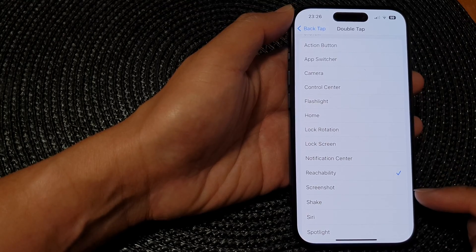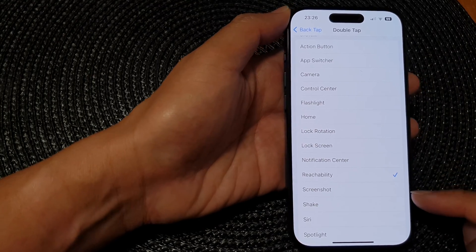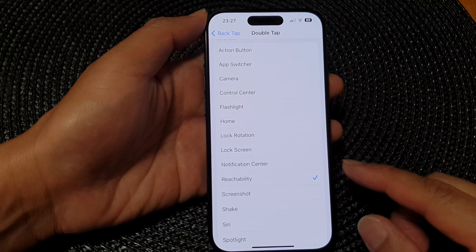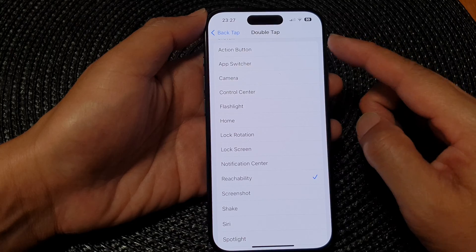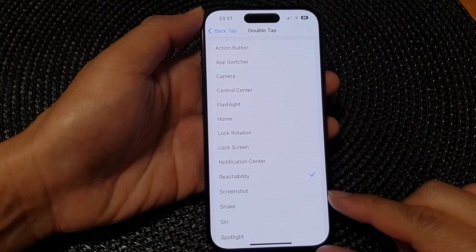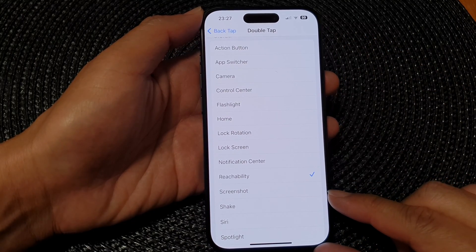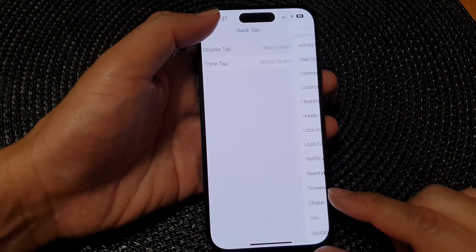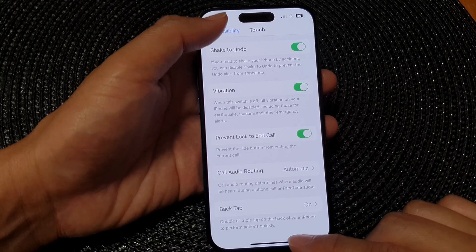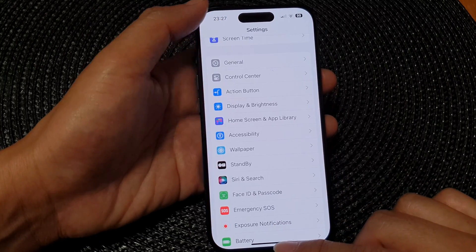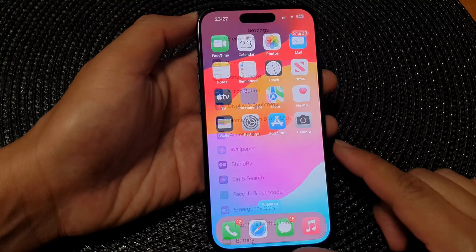In this video we're going to take a look at how you can set back tap to take a screenshot on the iPhone 15 series. First, let's go back to the home screen by swiping up at the bottom of the screen.